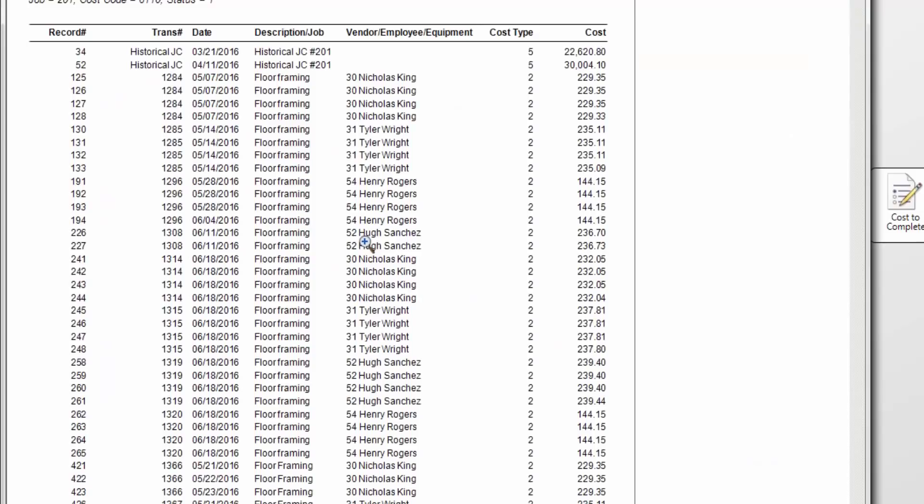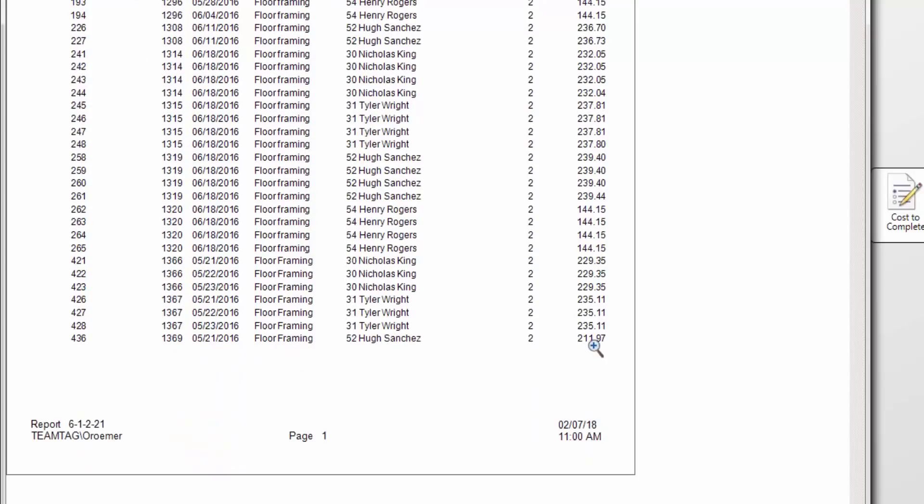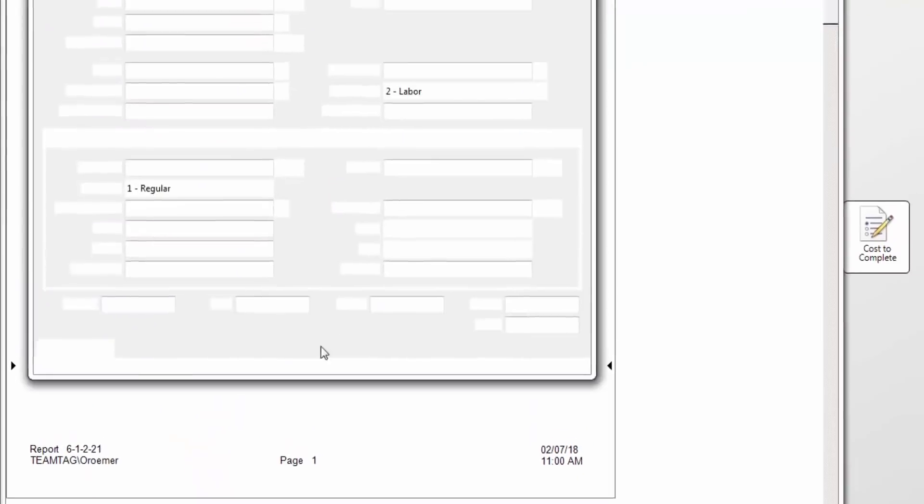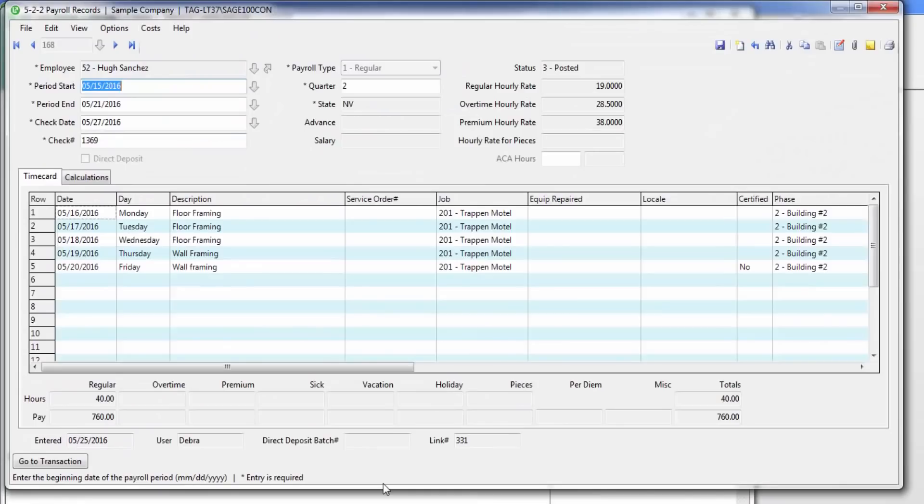When I double click, you notice here it pulls up a cost transaction detail of this cost code. The drillable feature takes you all the way to the point of entry. In this case, it is pulling up the payroll check record.